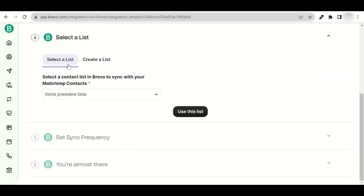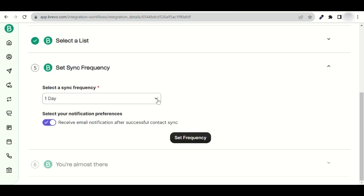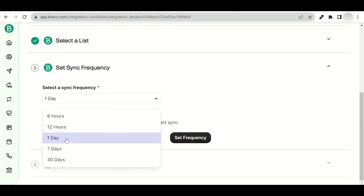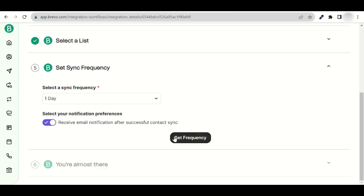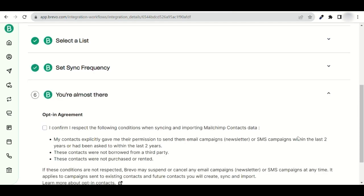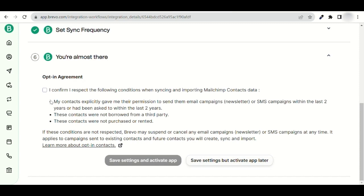Choose a list to import your new contacts from, or create a new one. Use the drop-down menu to set the synchronization frequency, then click on Set Frequency. Check the box to show that your contacts have agreed within the last two years to receive communications from you, so you can import them into Brevo. Otherwise, be sure to delete any contacts that don't meet these conditions. To start the integration, click on Save Settings and Activate App.